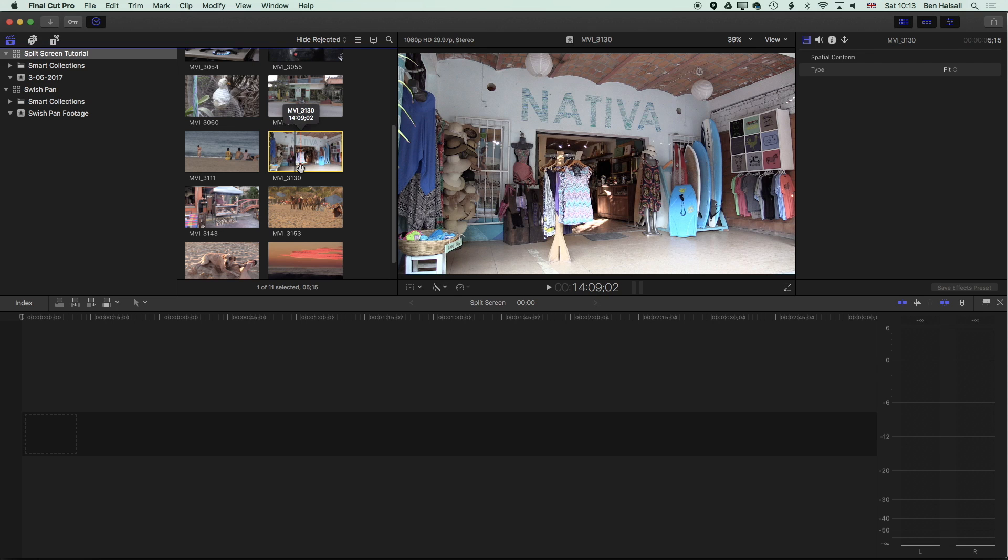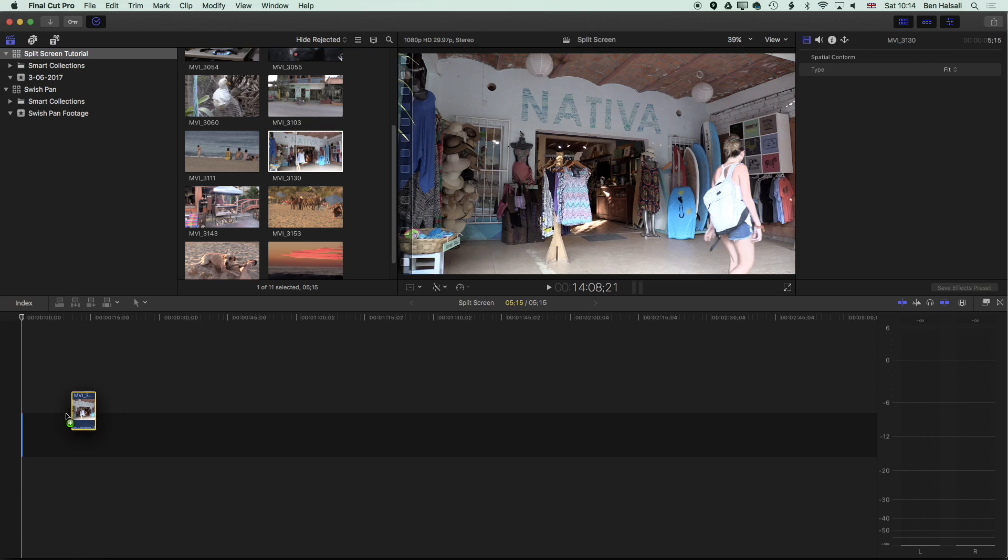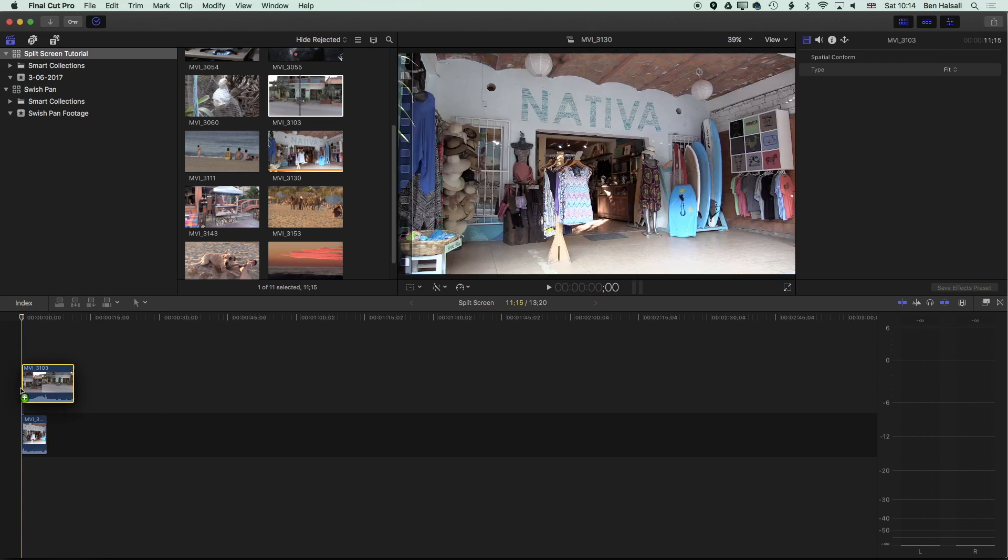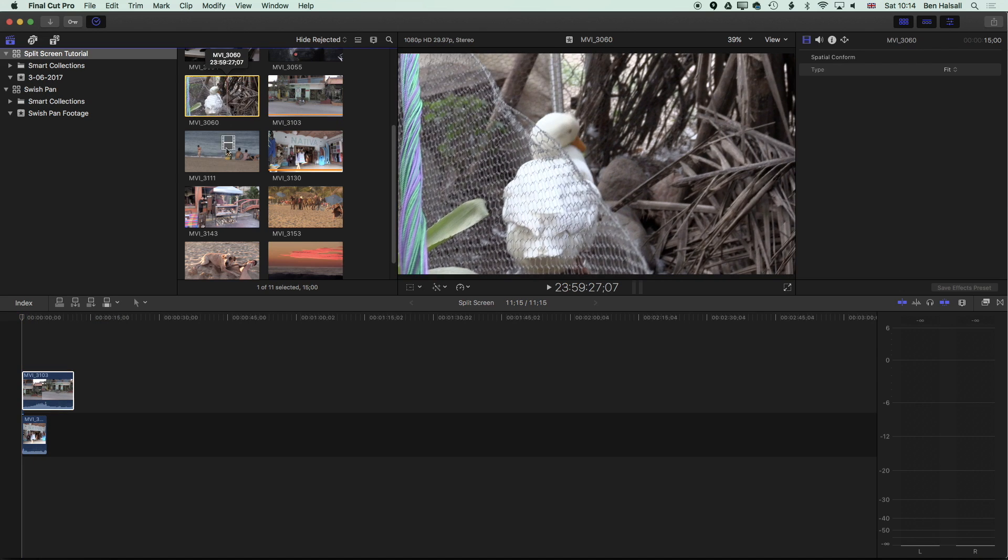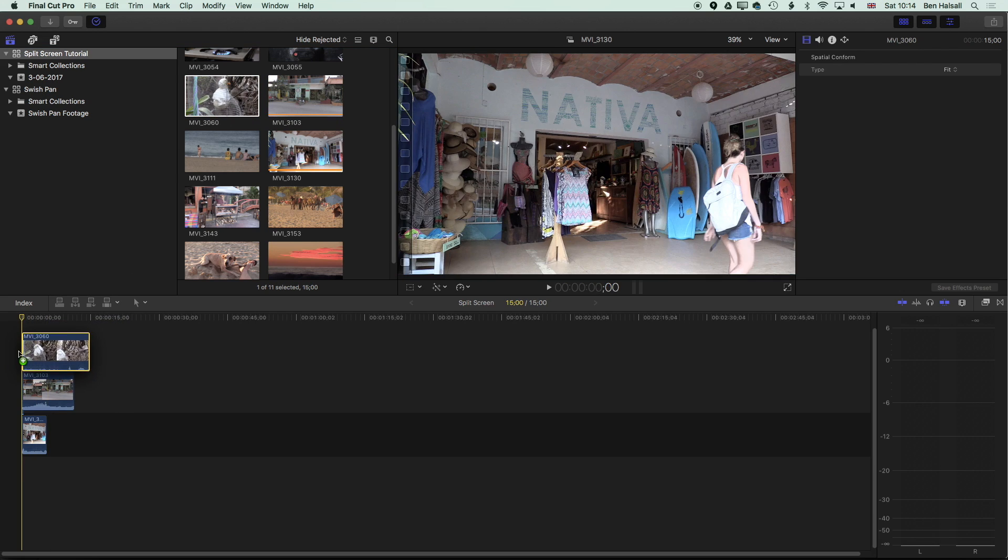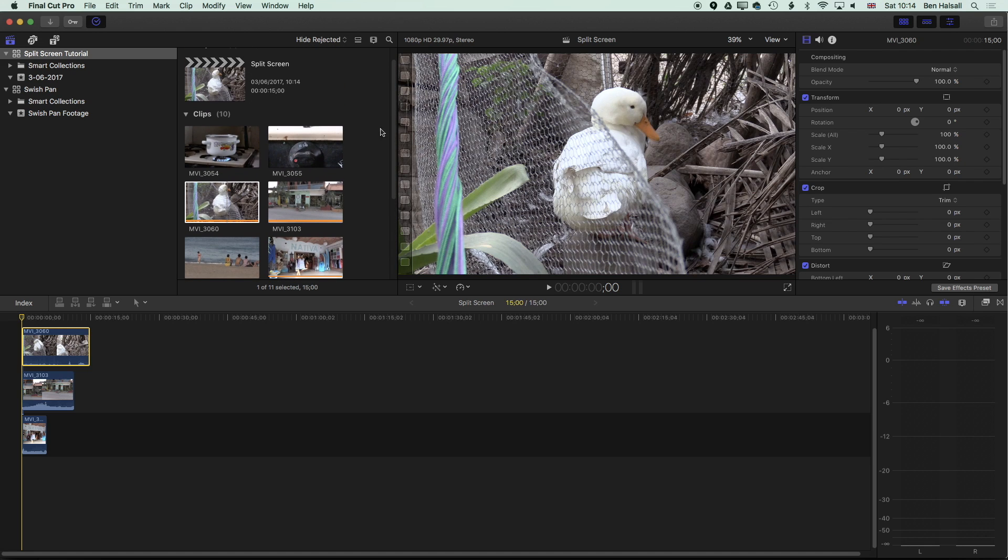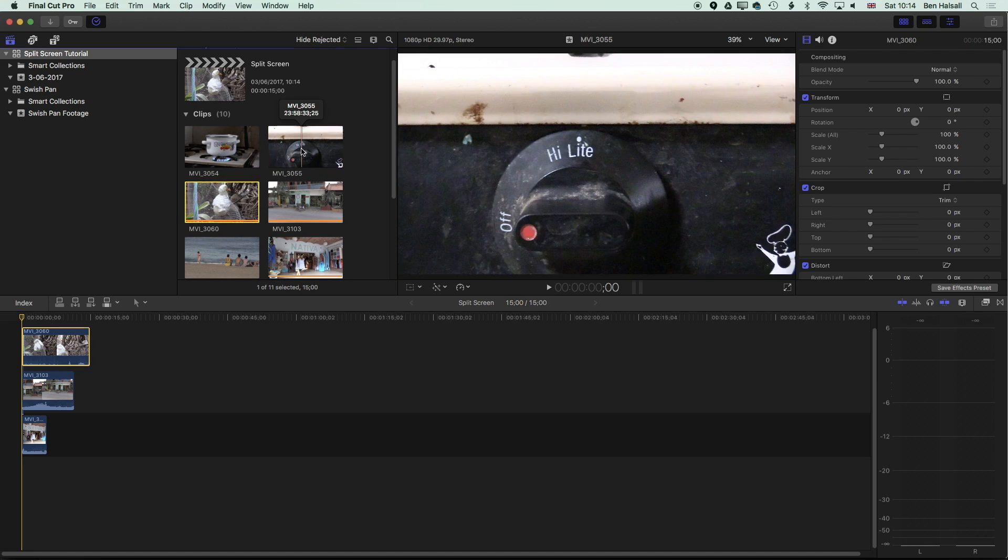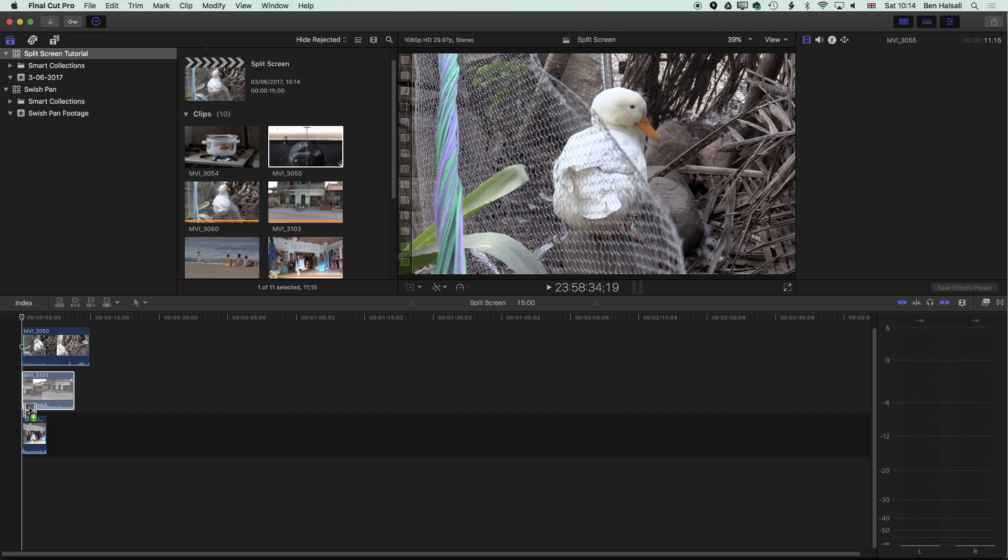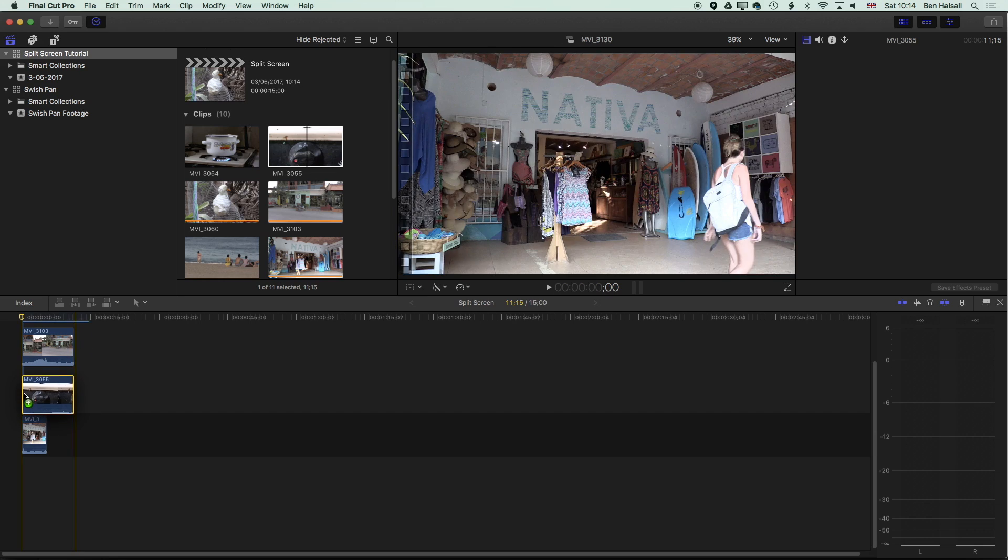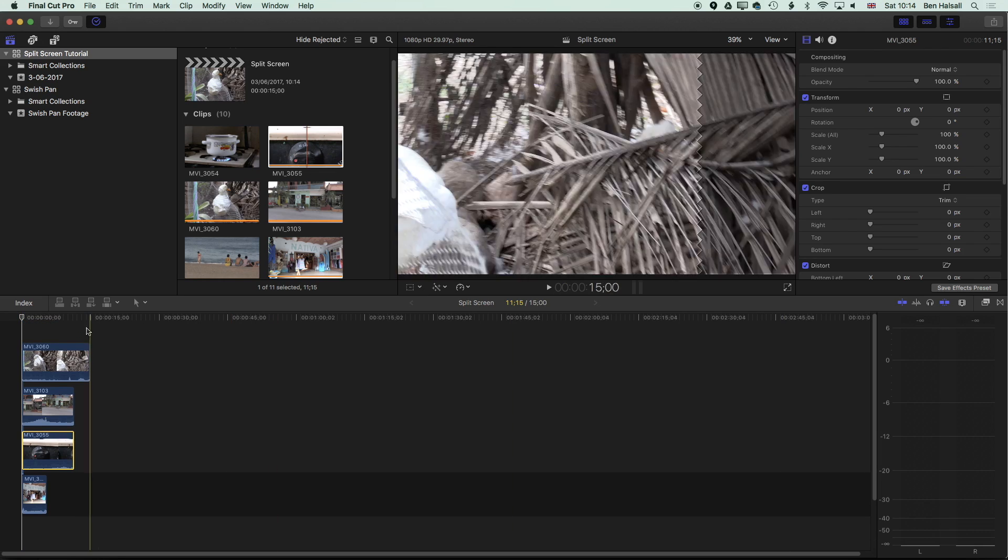So the first thing we're going to do is stack up a few clips. I'm just going to drag some of these short clips down to my timeline here and we will use these for the basic split screen. I'm stacking them up and we'll just scroll up here.